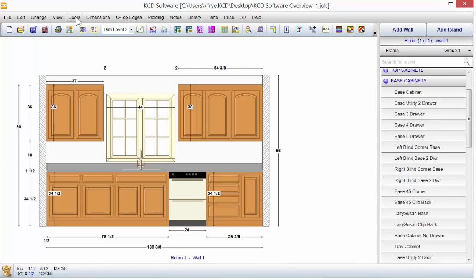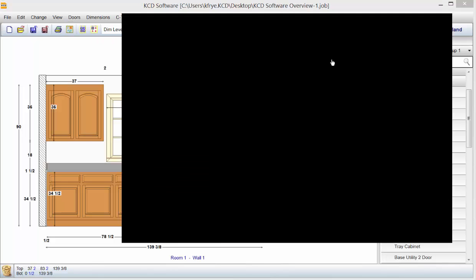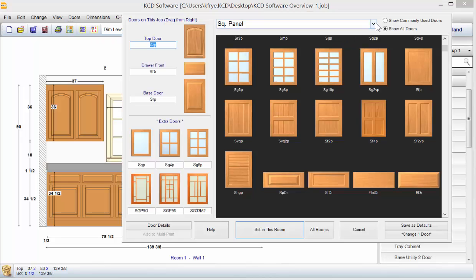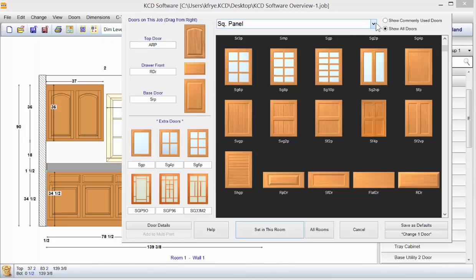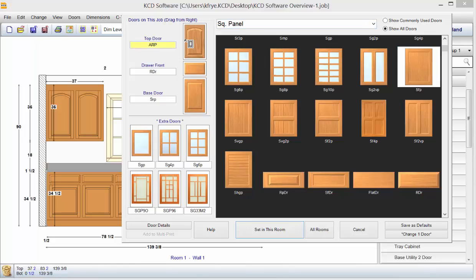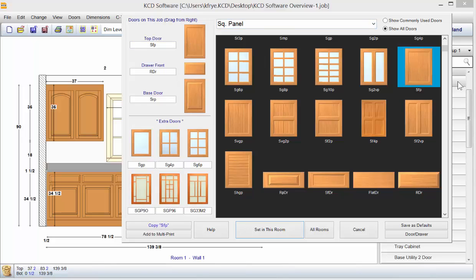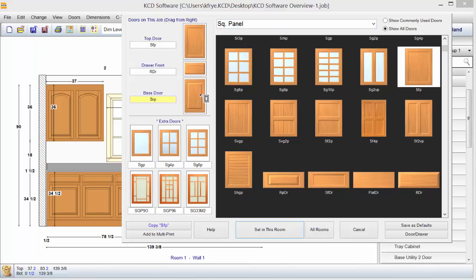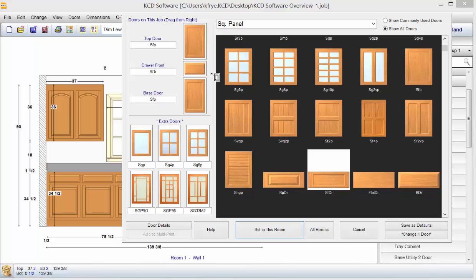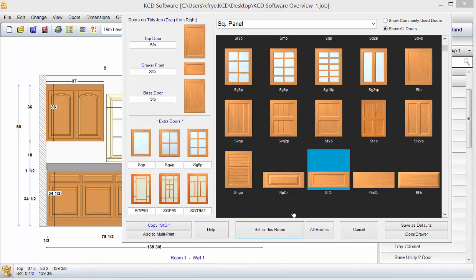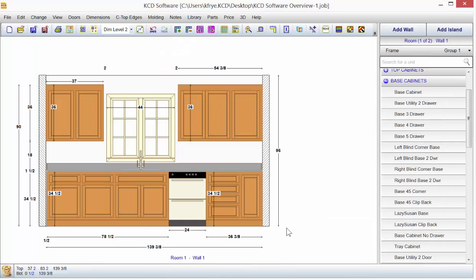Let's go up to doors and change doors on this job. We have hundreds of door styles to choose from. Just drag over the door you want over to the top door, to your base door, and your drawer front up to your drawer front. And set in this room, it changes everywhere.